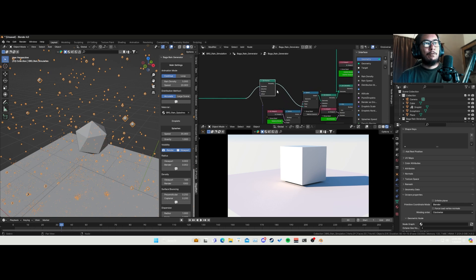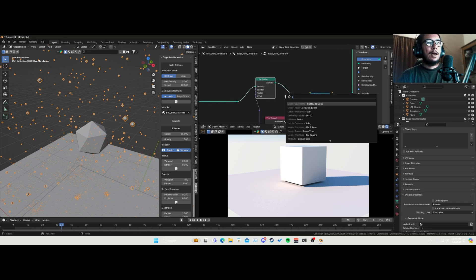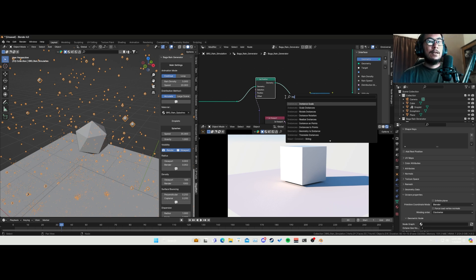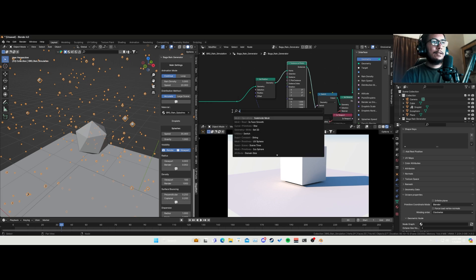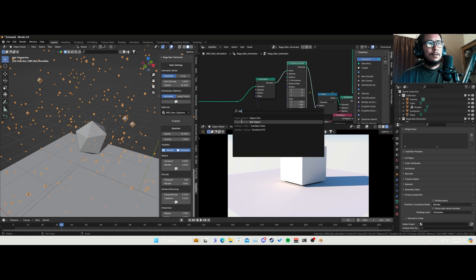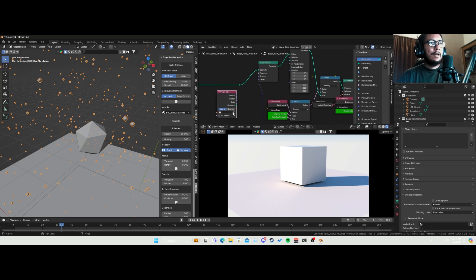I'll go to my geonodes again and zoom in. Right after the node going into true, I'm going to add Instance on Points, plug that in, then add Object Info, grab the icosphere, and plug it into the instance input.